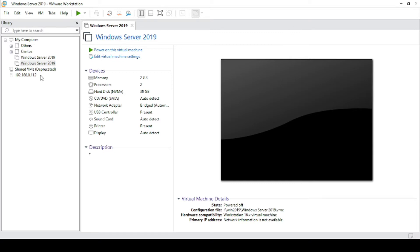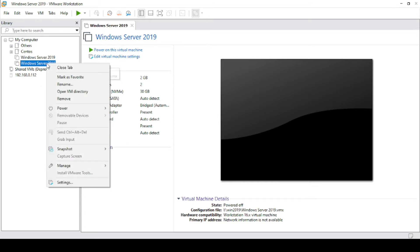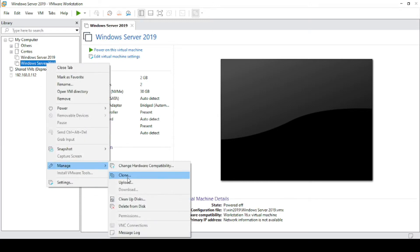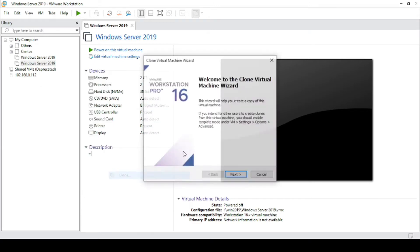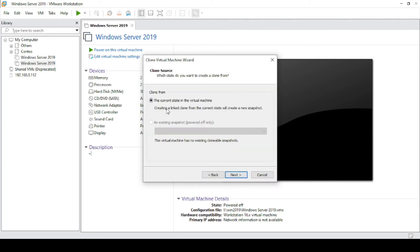First, you have to go to VMware inventory on the left side, then click on virtual machine, go to manage, click on clone. Click on next and then select the current state of the virtual machine.